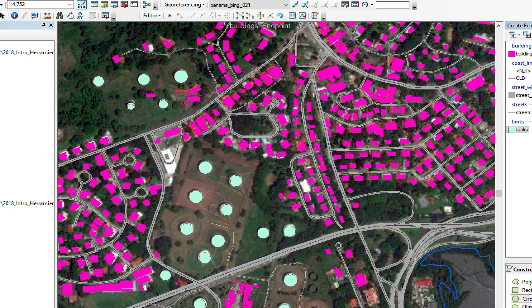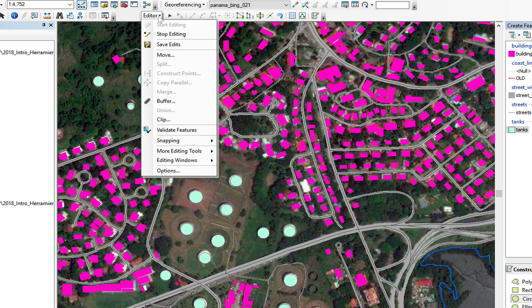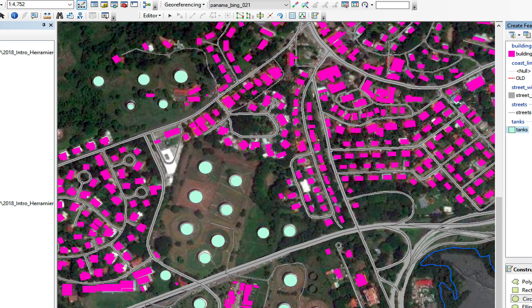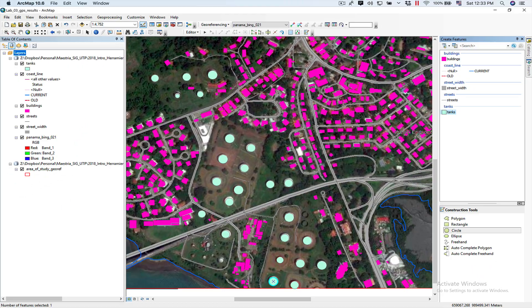I've finished digitizing all my tanks. Now what I'm going to do is, on the Editor toolbar, I'm going to do Save Edits. Now I'm going to build a building polygon and I'm going to choose the Rectangle tool.